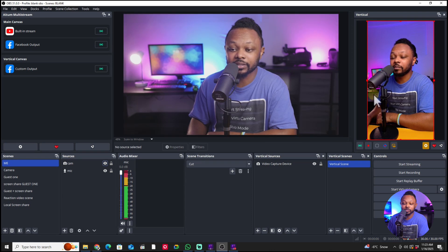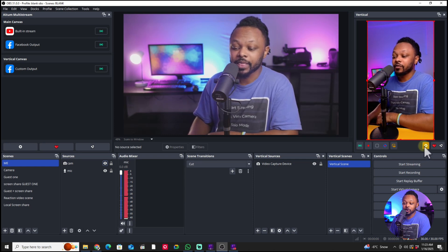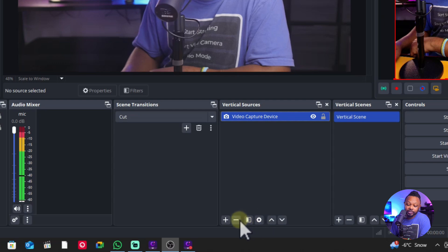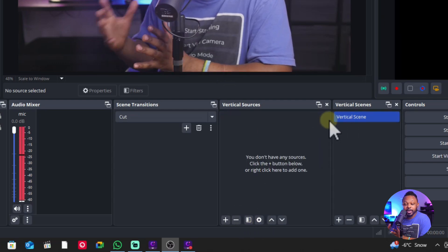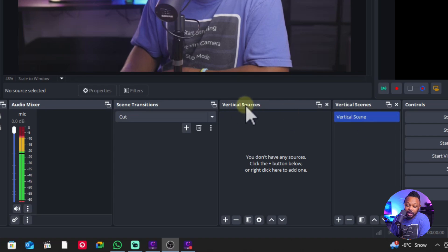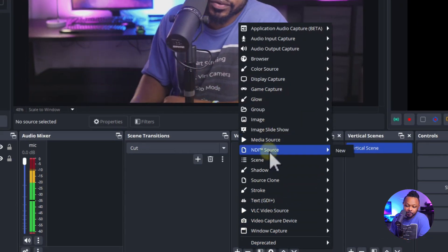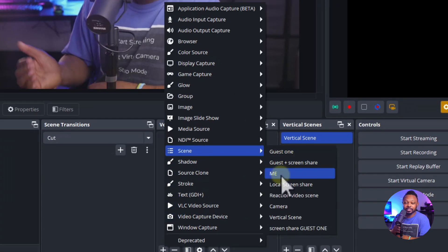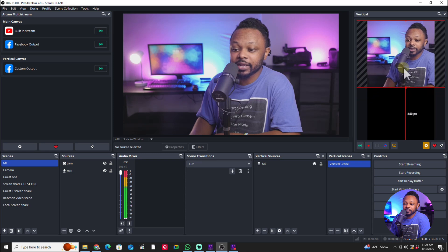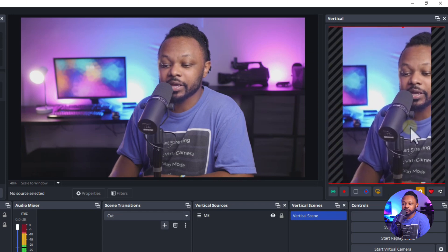Now we have two canvases, and the most important one is the Verico canvas — this is what we're going to use to stream to Instagram. If you don't have a vertical camera, you can use your horizontal camera that you already have in OBS by going to Scenes. The scene is already there, so go under it and add a vertical source by hitting the plus sign. You can add a scene that already has a microphone, camera, and everything. Go to Scene and add any scene from your horizontal canvas. One problem you'll have is it's not going to fit, so you'll have to crop it — and this is fine if you're okay with it.